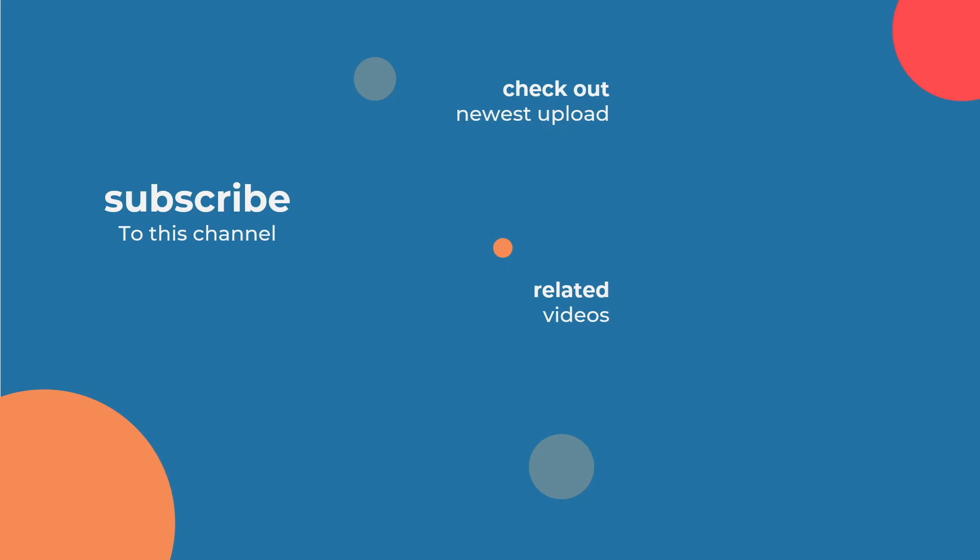If you enjoyed this video, you'd love How to Build a Jitter Plot by my colleague Ross. Click the link on the screen to watch it next. Thank you.